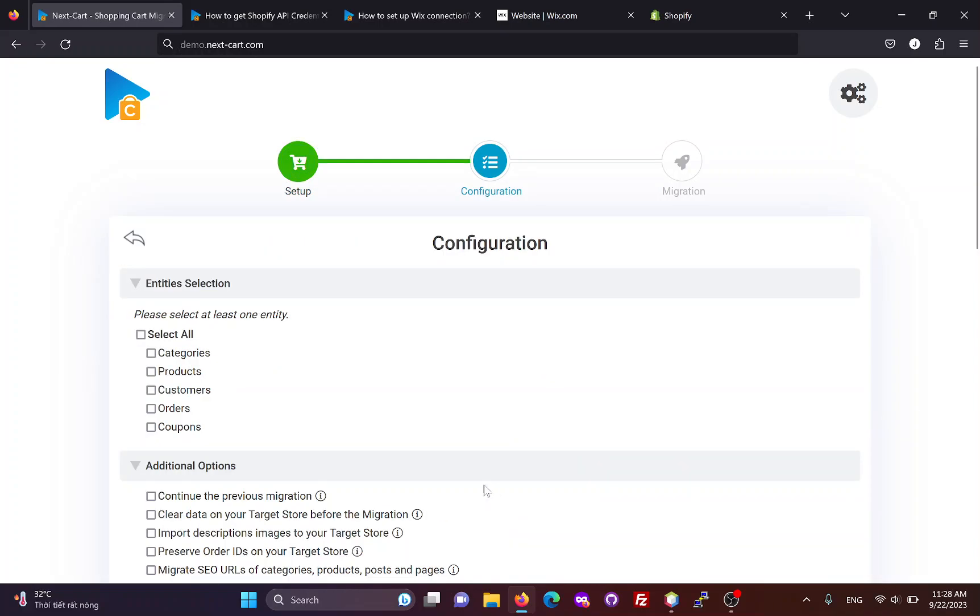In the configuration section, you can select the entities you want to migrate, including categories, products, customers, orders and coupons.